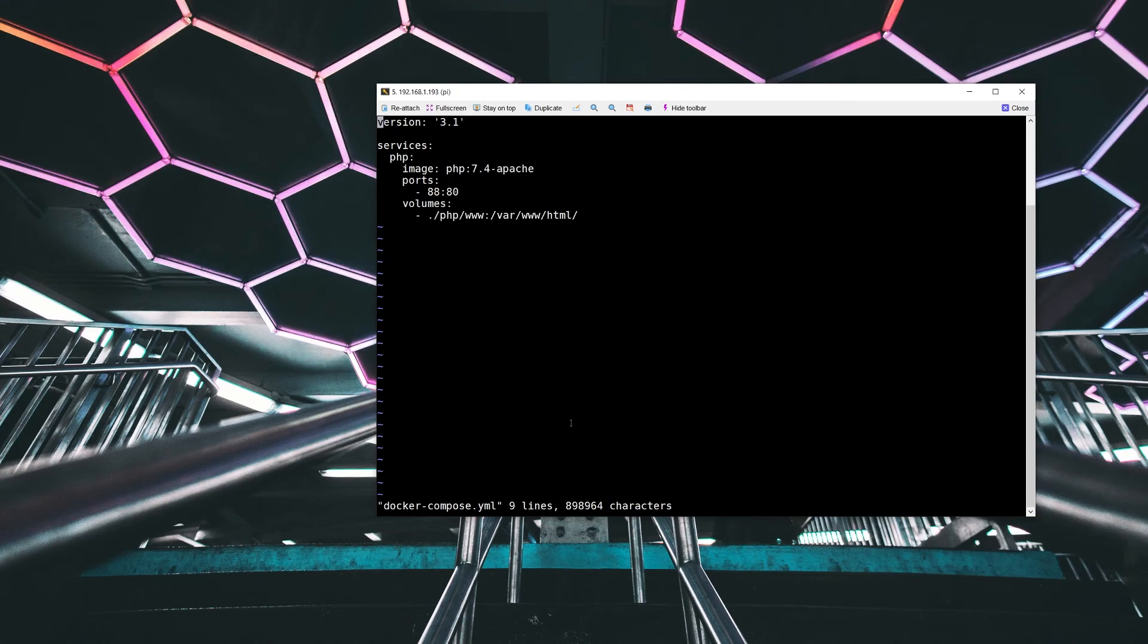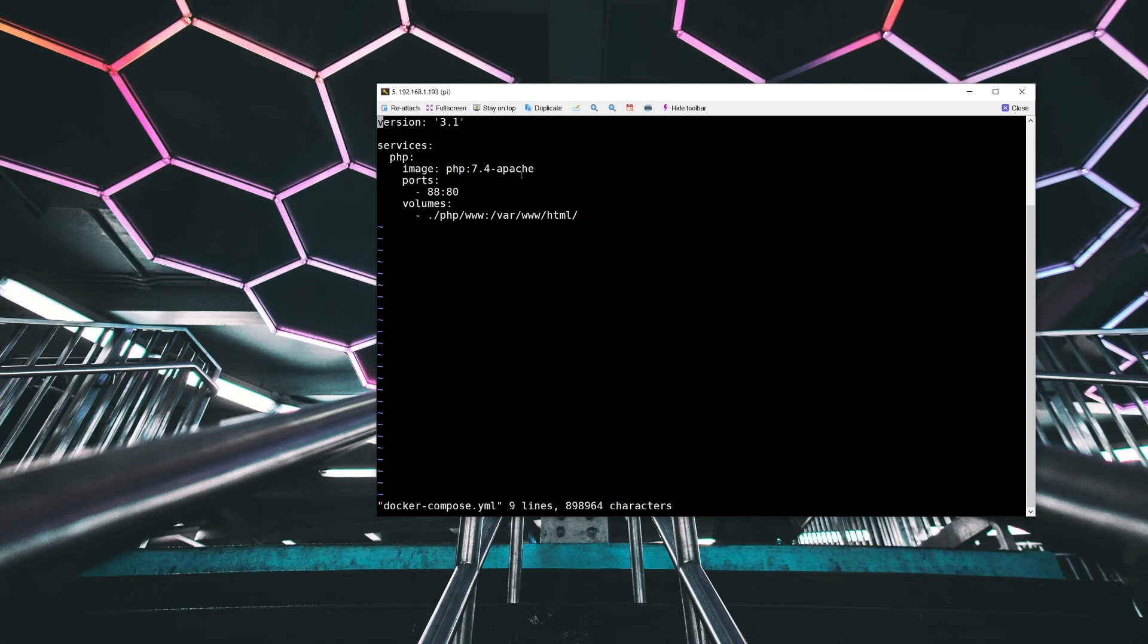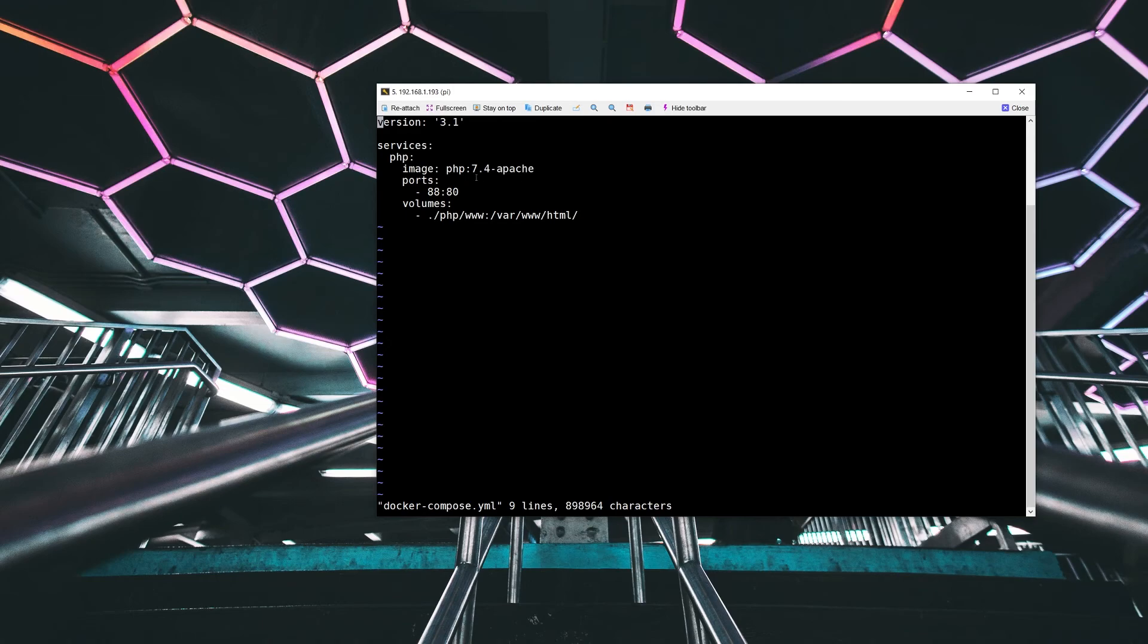So what we have here, it's pretty straightforward. Under services, we've got PHP and it uses an image for PHP that actually is based upon Apache as the web engine. This image is what is actually going to create the single container that we're running.